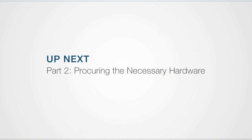Alright, let's get started in the next video entitled, Procuring the Necessary Hardware.